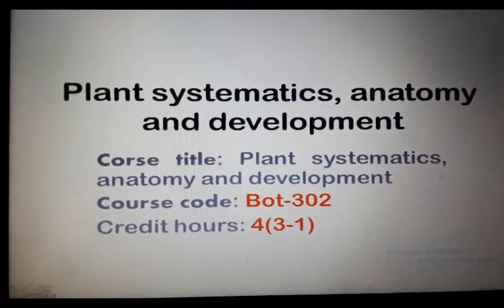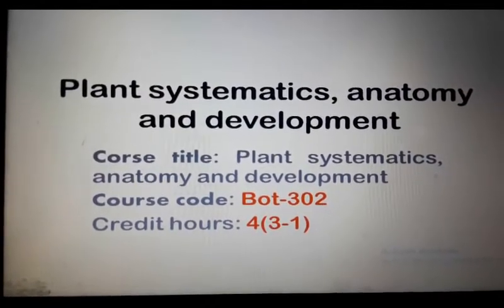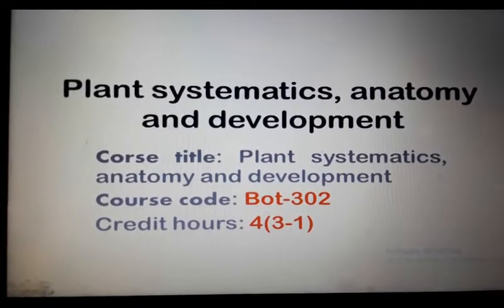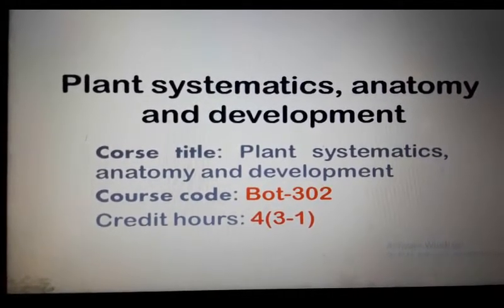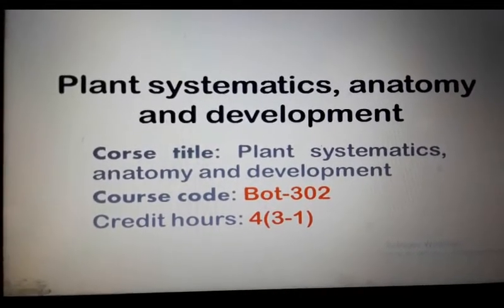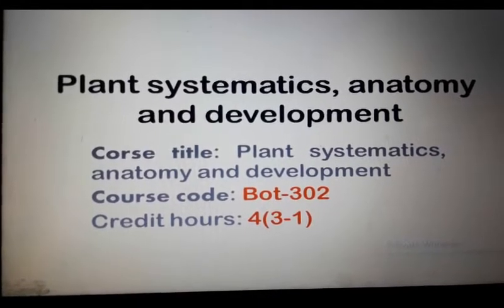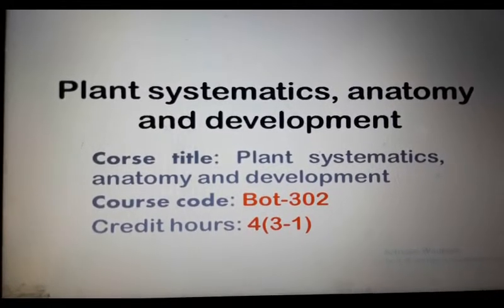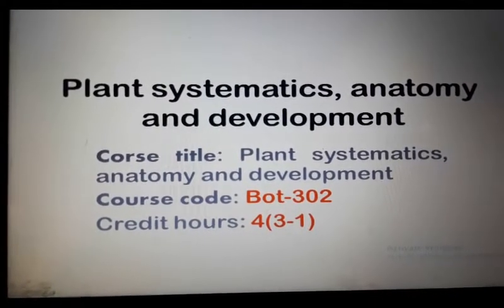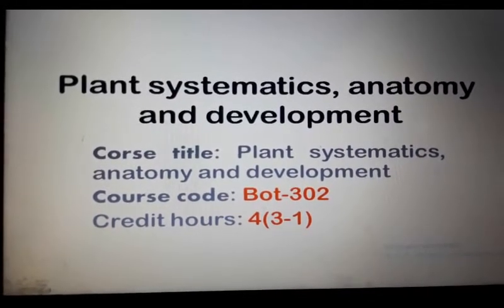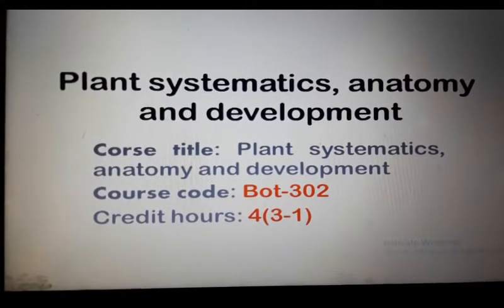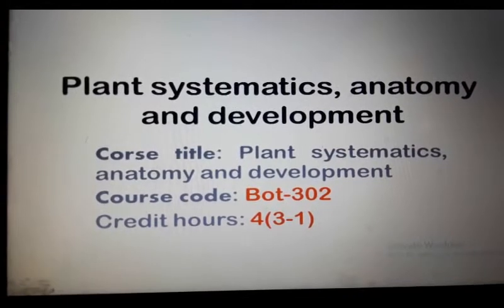Moving into semester number 2, the course assigned is Botany, with the course title 'Plant Systematics, Anatomy and Development.' The course code is BOT 302, with credits of 4-3-1, meaning 3 theory lectures and 1 practical lab session.